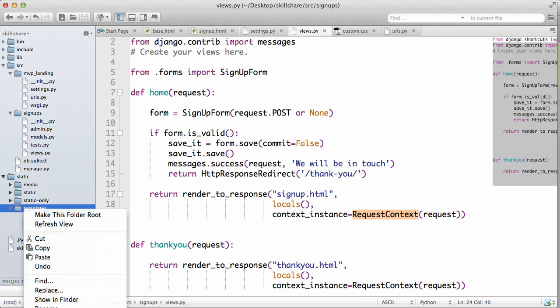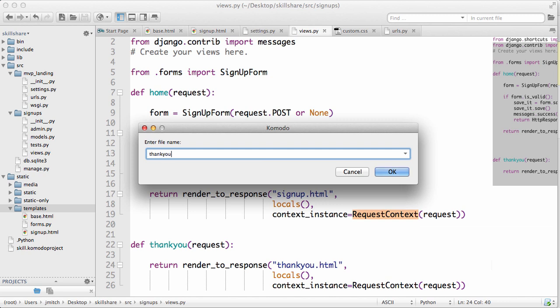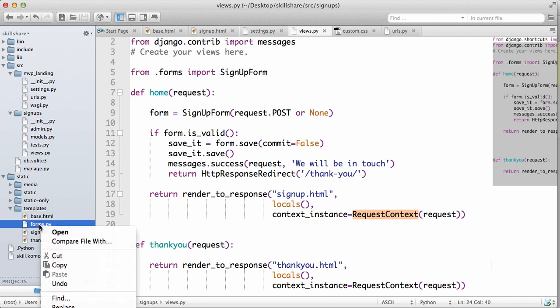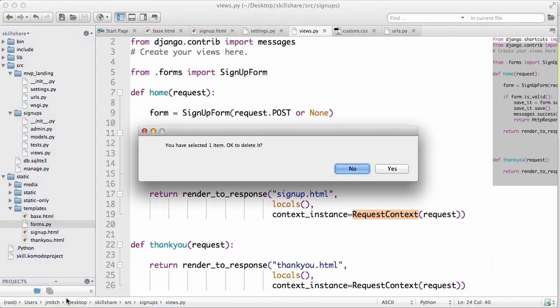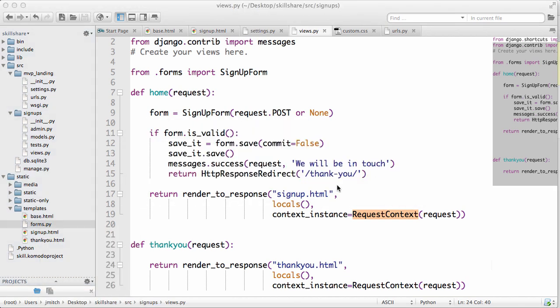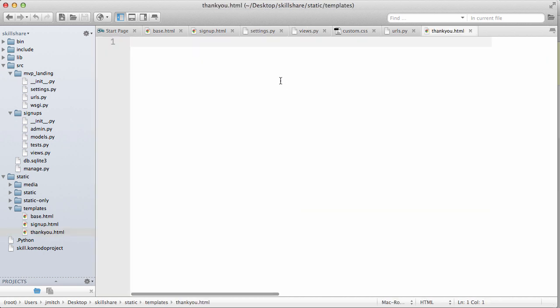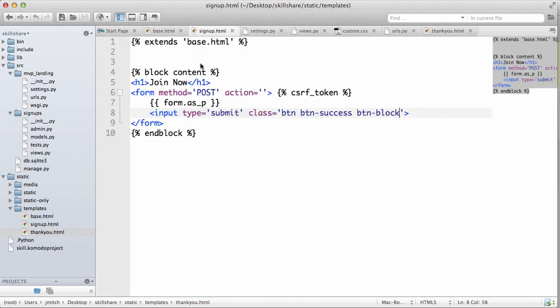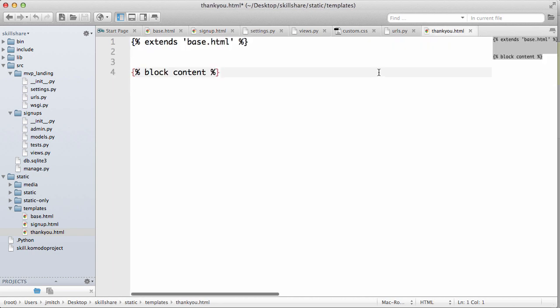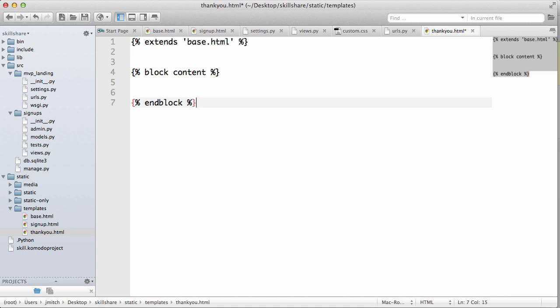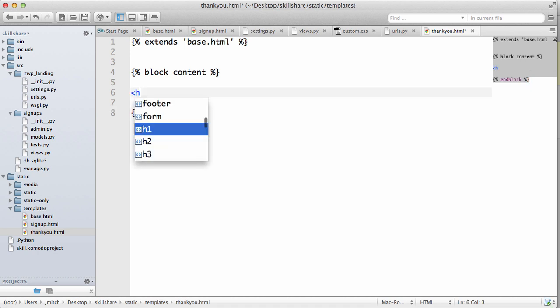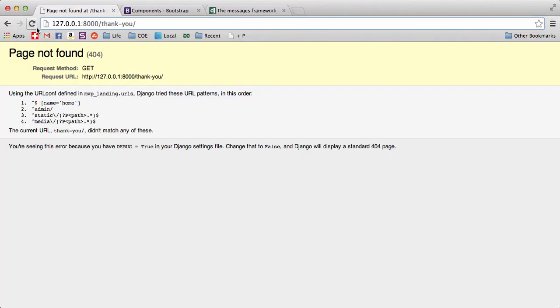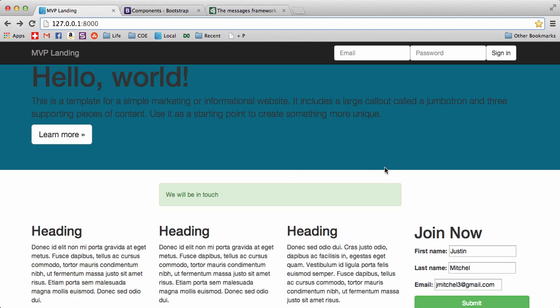So we need to actually make that HTML document in templates. We'll do a new file, thank you dot HTML. This should not be there so go ahead and delete that if you have it. Then we go to thank you, I'm actually just gonna copy all this stuff and just gonna do h4 thank you for joining.